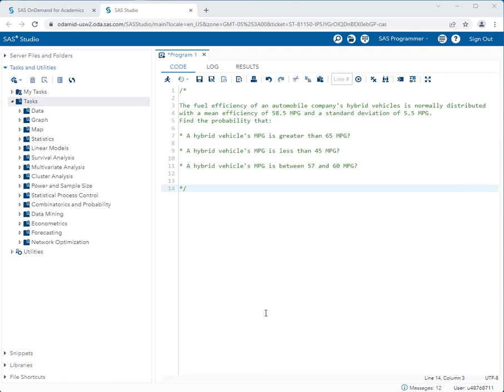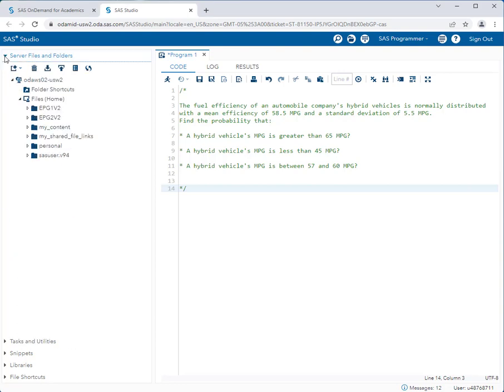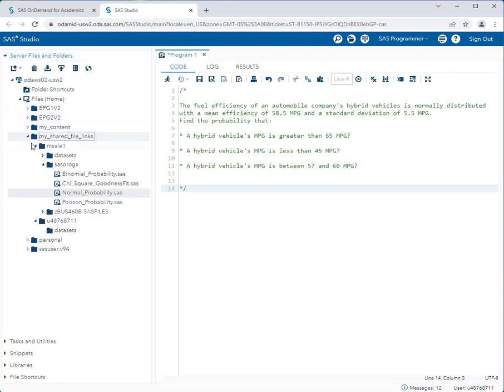Okay so let's go solve this problem. Now again we're not using a built-in task, so instead we're going to navigate to server files and folders, my shared file links, msla1, and sasprogs. Now there are several programs here. We're going to select the normal probability program.